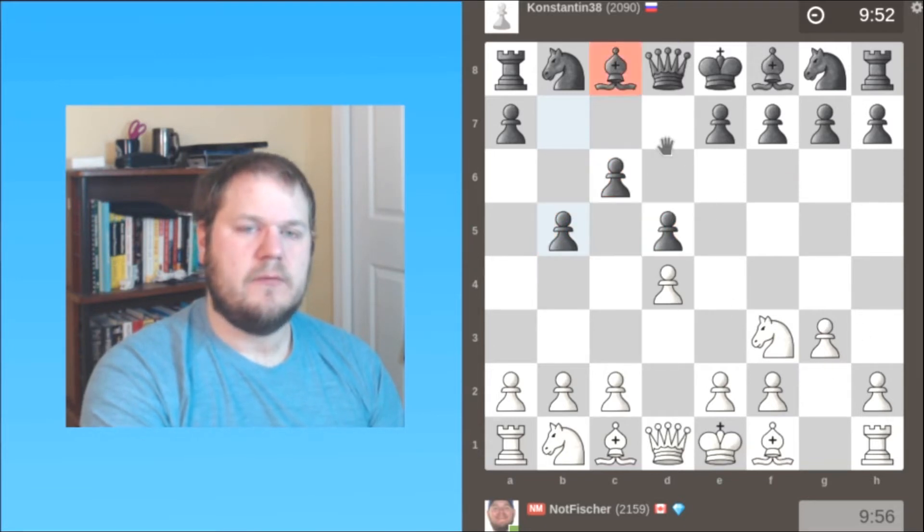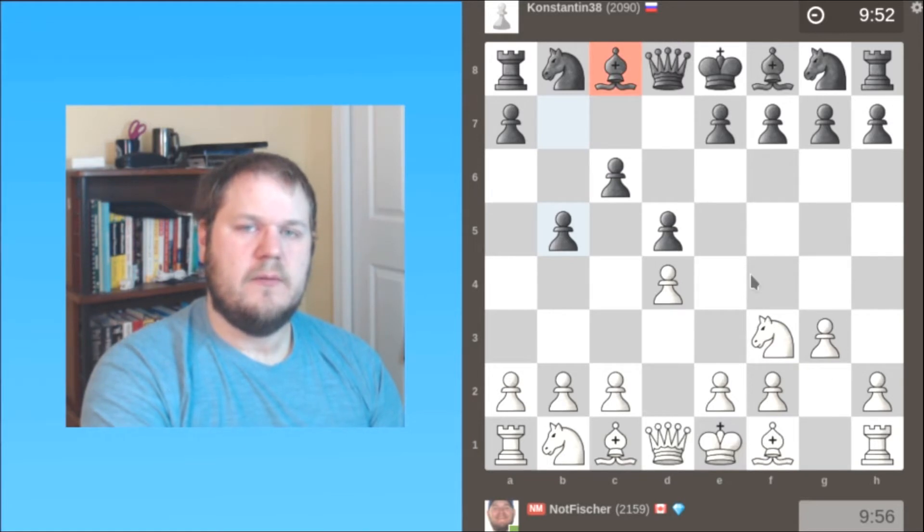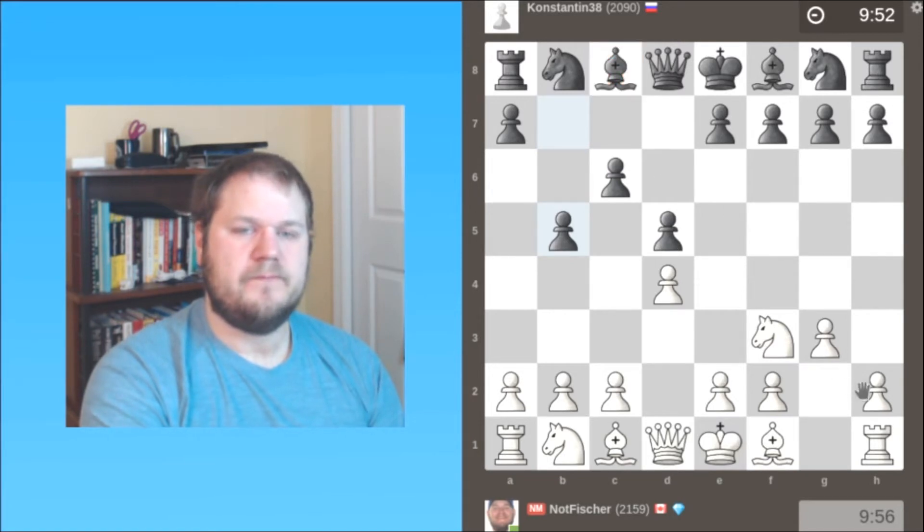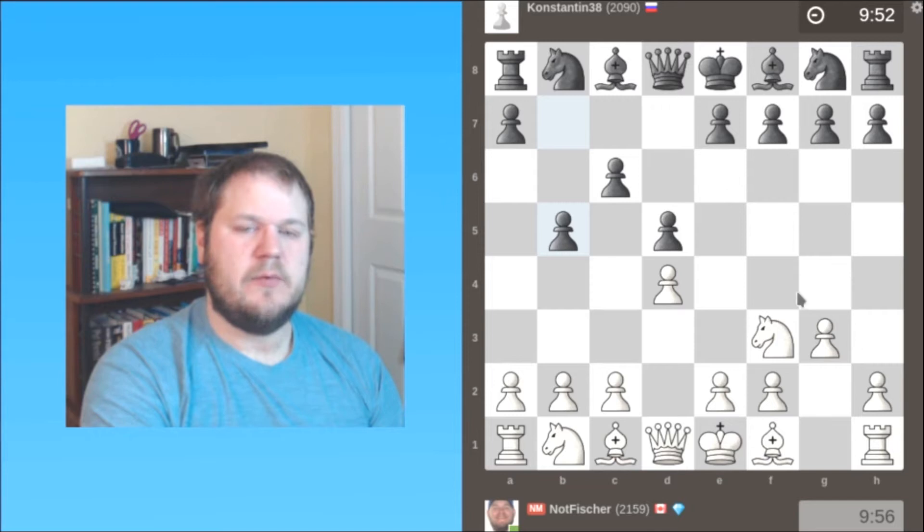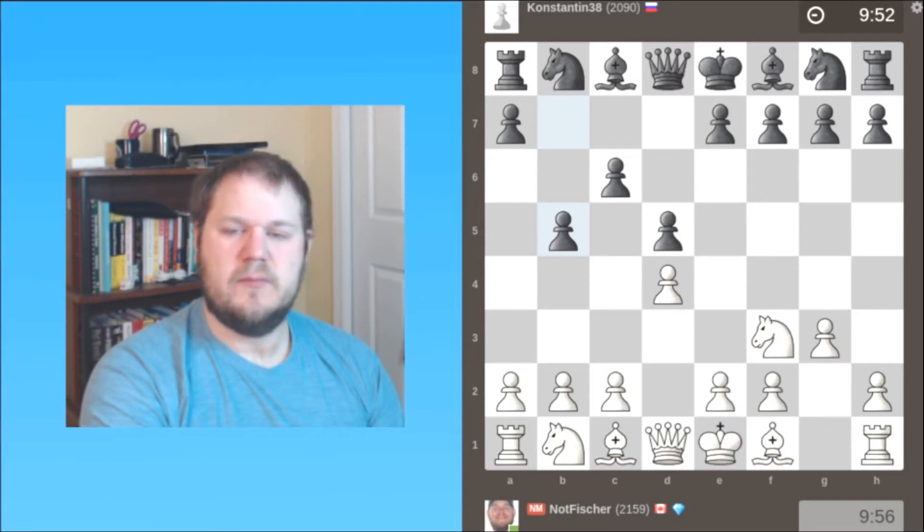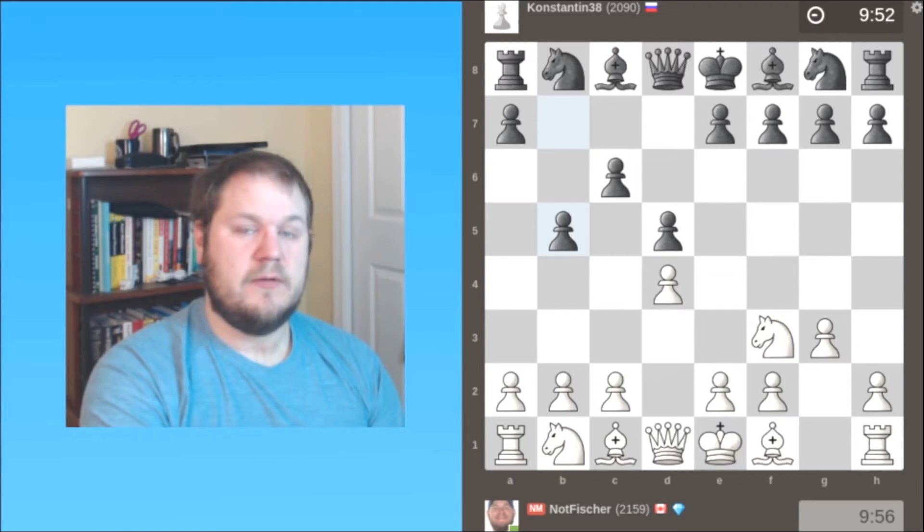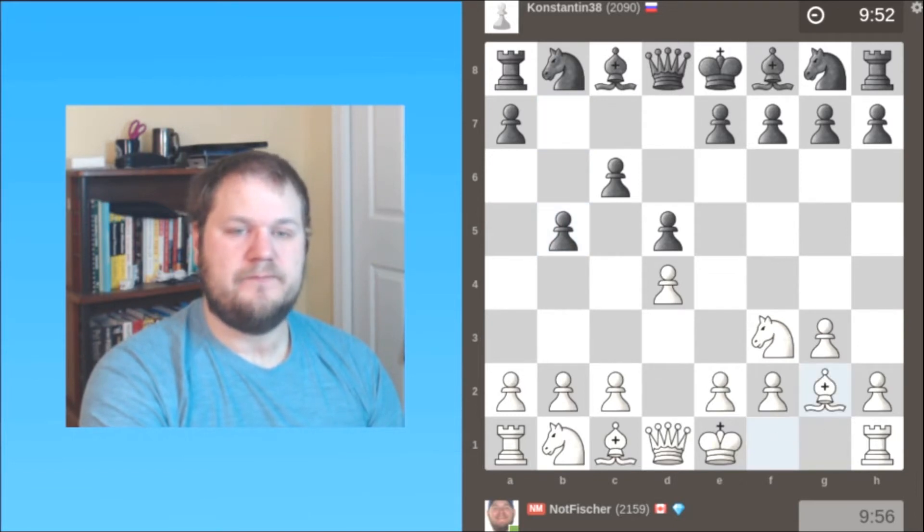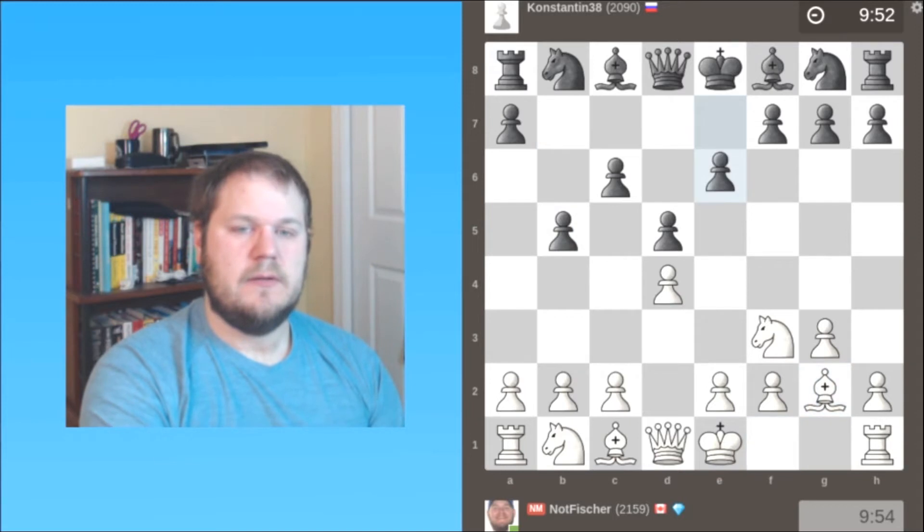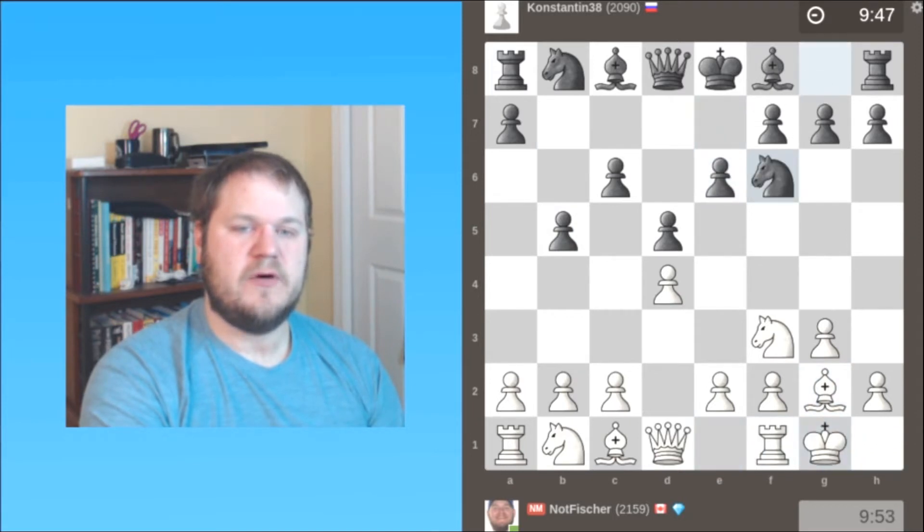So the question is, where does that bishop go? Ideally black would like to get it outside of the pawn chain. But watch, my opponent does not do that, and that is ultimately how I go on to win this game. So he is shutting in his own bishop voluntarily.